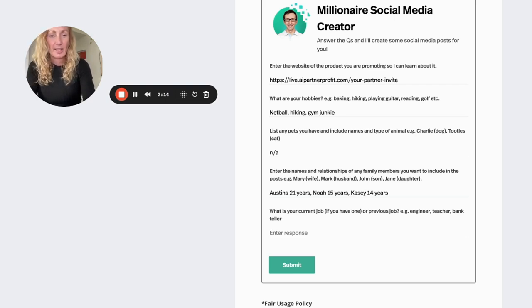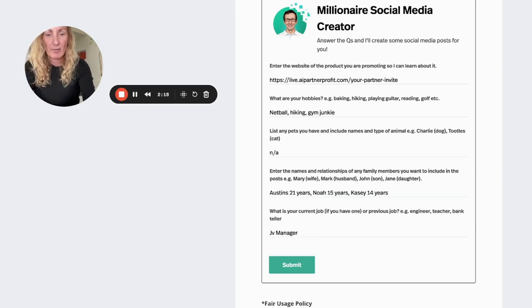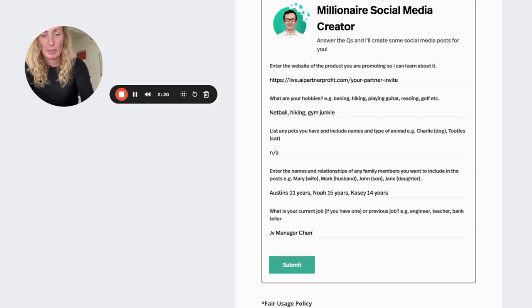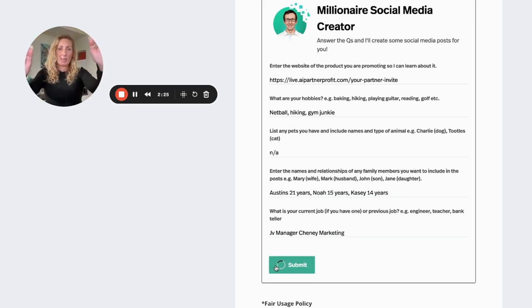And then it asks what the current job is. So JV manager, JV operations manager, Fortuny marketing. I'll just put JV manager in there.